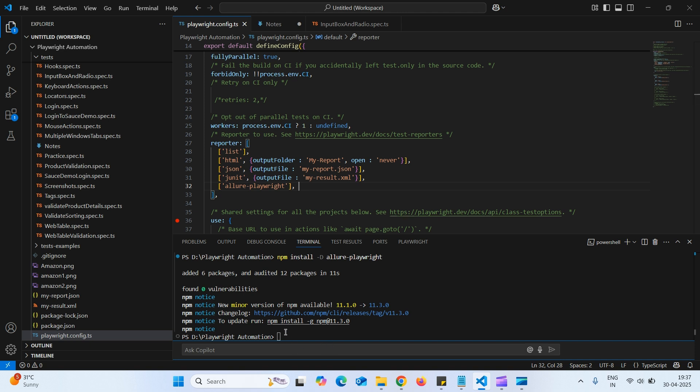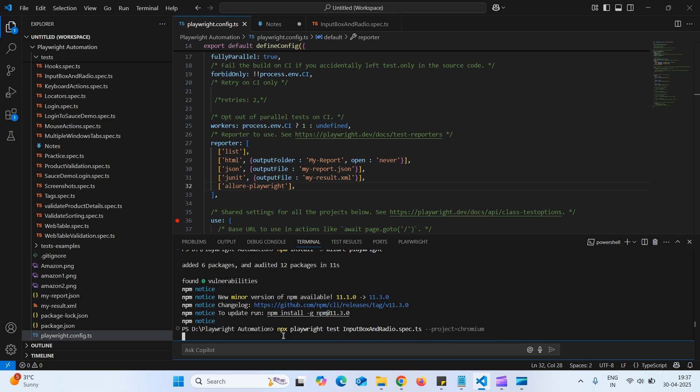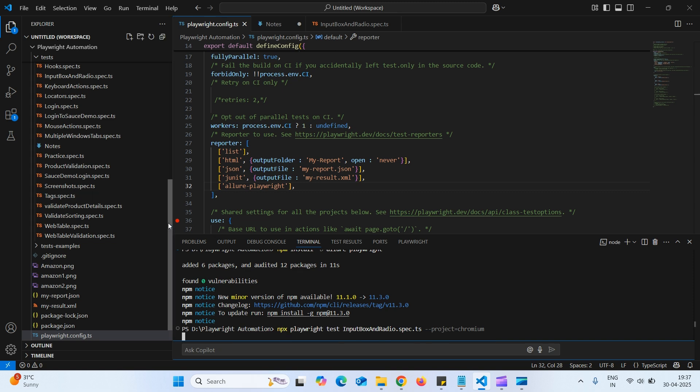Next let us execute any script. So I will execute this input box and radio button spec file. So now it will create a folder.